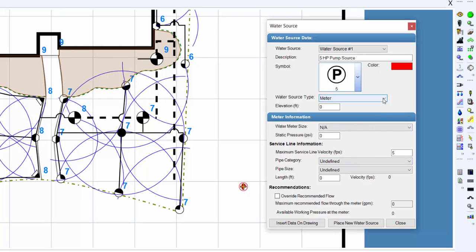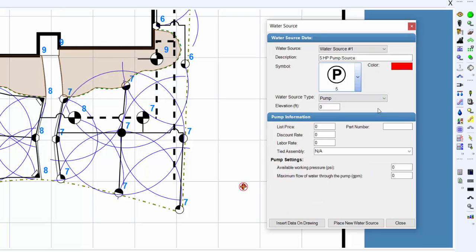To insert a pump station into the design, select pump from the water source type drop down menu. Modify any of the available characteristics as necessary.